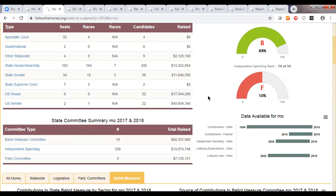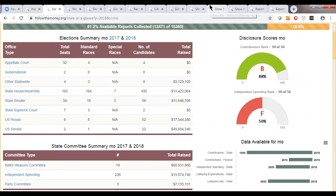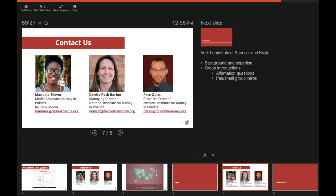Thank you Pete and Denise. If you have other questions that come up later, feel free to reach out to us — our email addresses and phone numbers are listed on the screen. Everyone will receive a recording of today's webinar. We'll also make sure you receive handy links and more tools to further explore Follow the Money's website, as well as quick access to all of our contact information. A quick survey will pop up on your screen asking how you thought today's webinar went — we'd appreciate it if you filled it out. Thank you all for joining us today. This concludes our webinar.